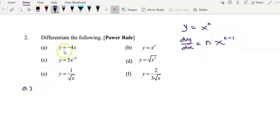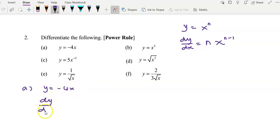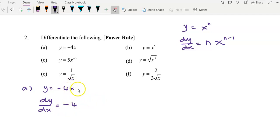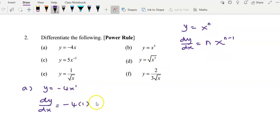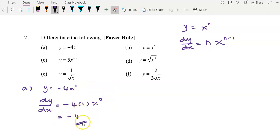For example (a), given y equals negative 4x, dy/dx equals negative 4 as a coefficient — we keep it at the front. Then we apply the power rule to x: the power is 1, bring 1 to the front, and the new power is 1 minus 1 equals 0. Since x to the power of 0 equals 1, the final answer is dy/dx equals negative 4.